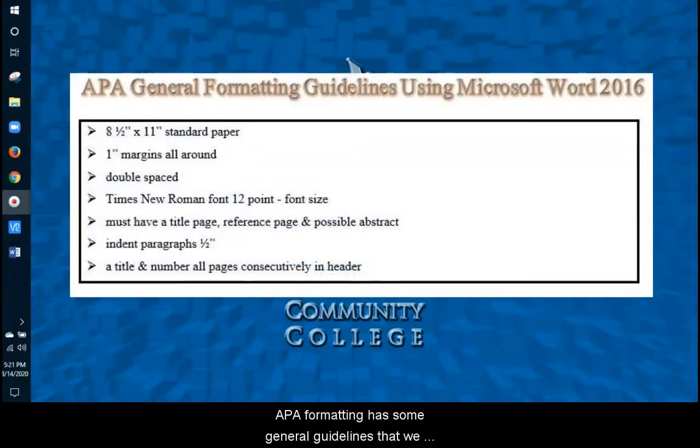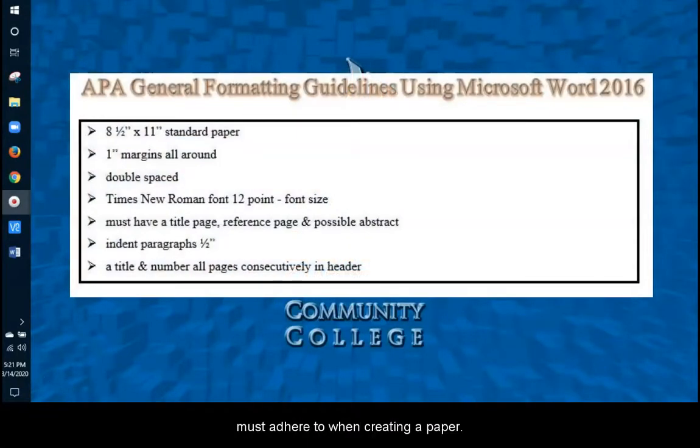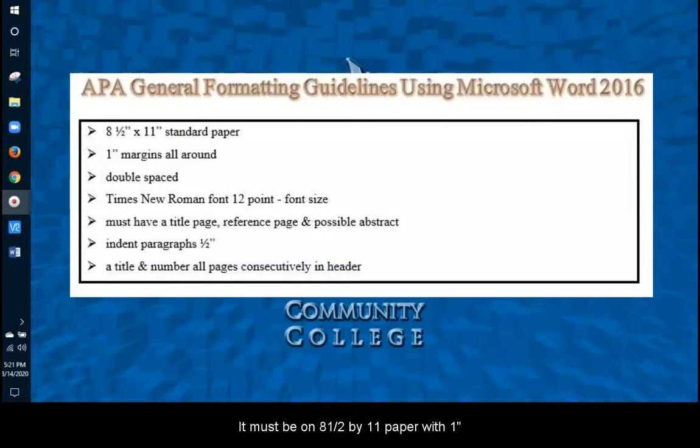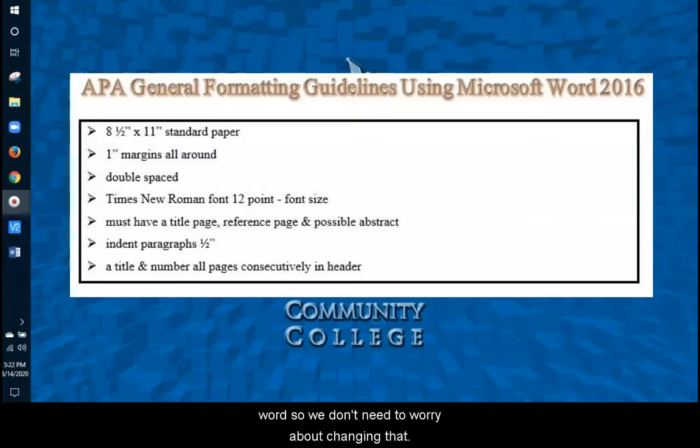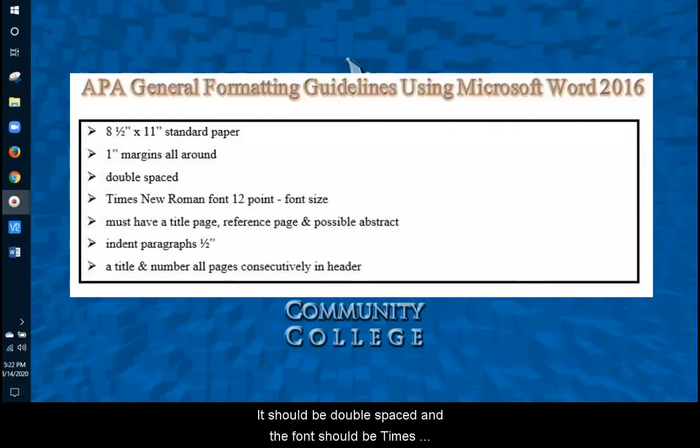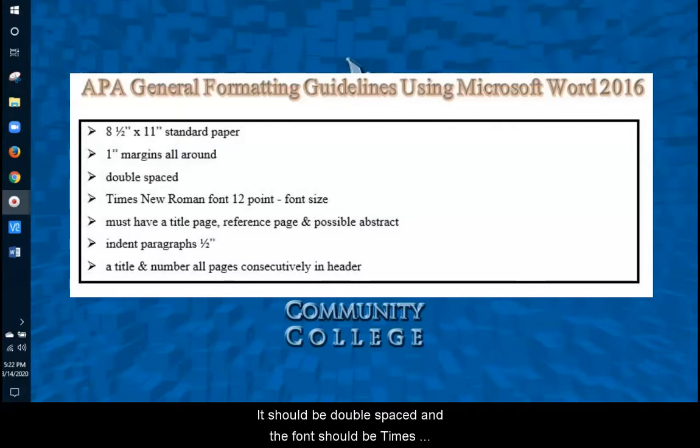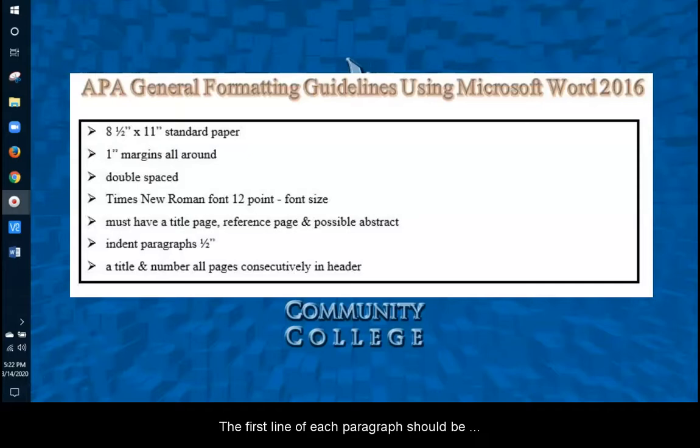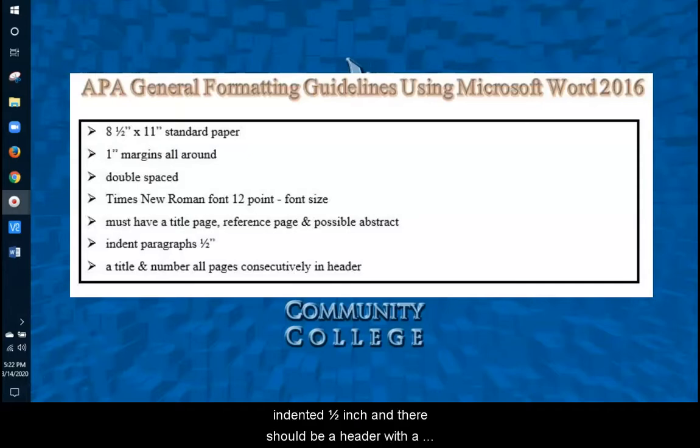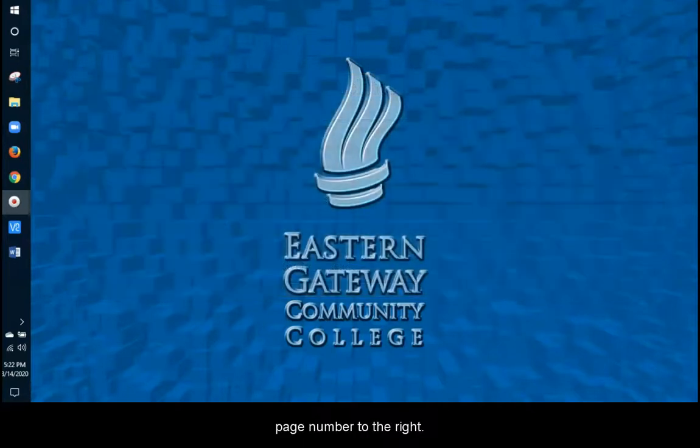APA formatting has some general guidelines that we must adhere to when creating a paper. It must be on 8.5 by 11 paper with 1 inch margins all around. It should be double-spaced and the font should be Times New Roman with a 12-point font size. There is a title page in an APA paper, a reference page at the end for references, and on very rare occasions an abstract. The first line of each paragraph should be indented 1 half inch and there should be a header with a page number to the right.